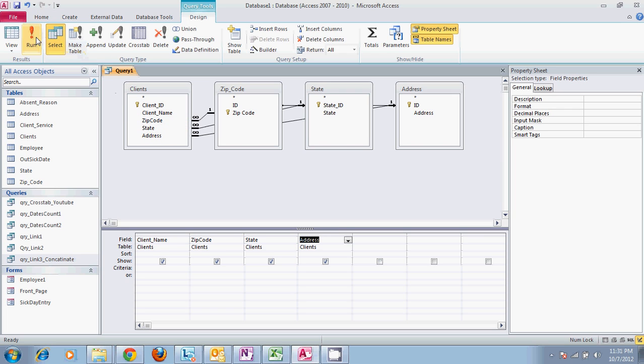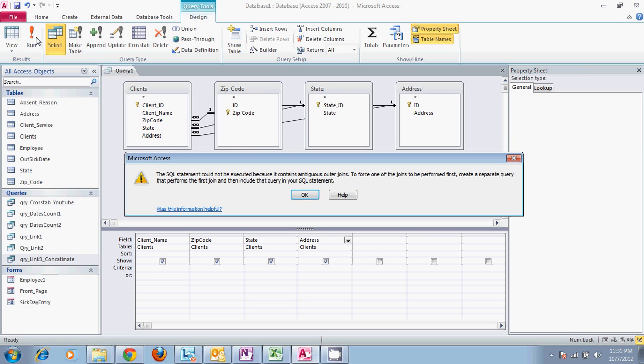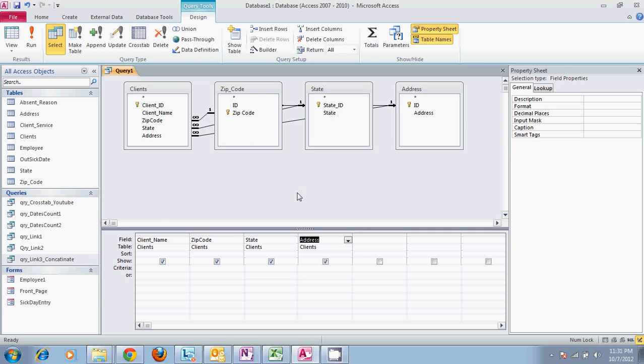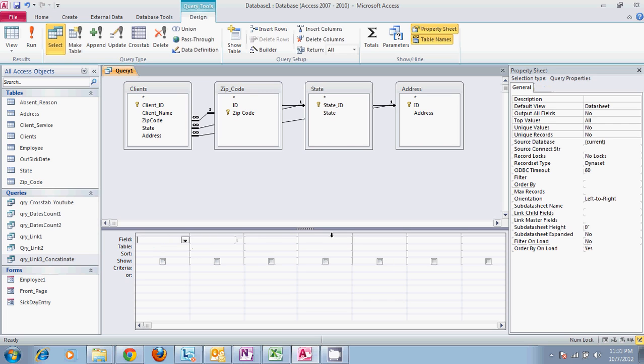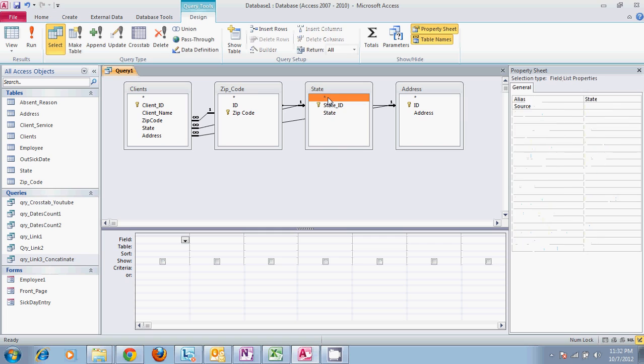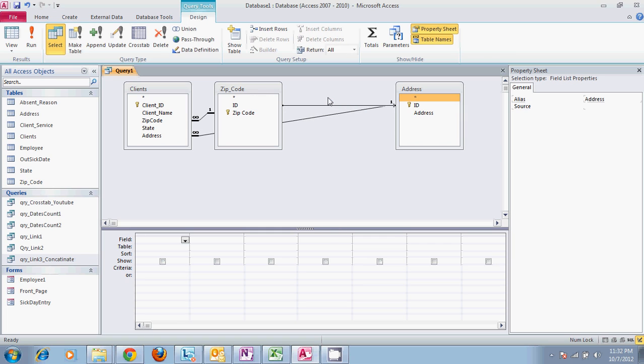It will not let you do it because different relationships within the database are keeping it from asking questions at a certain time to each table. The way to solve this would be to only do part of the query first and then connect it to another query.